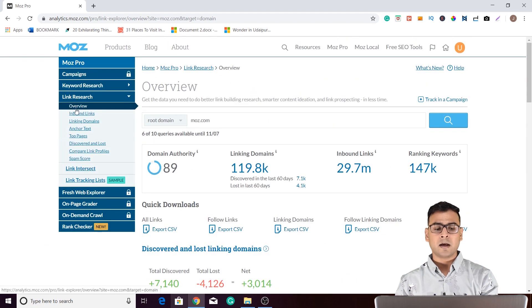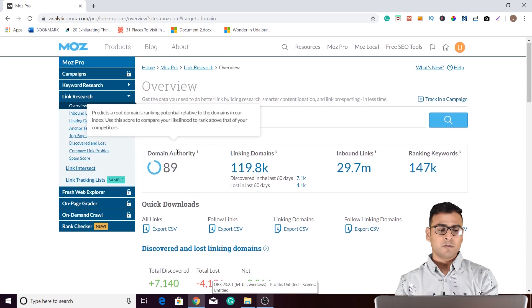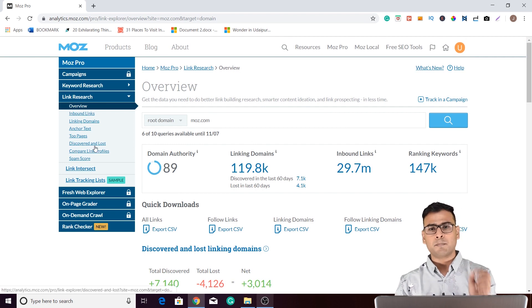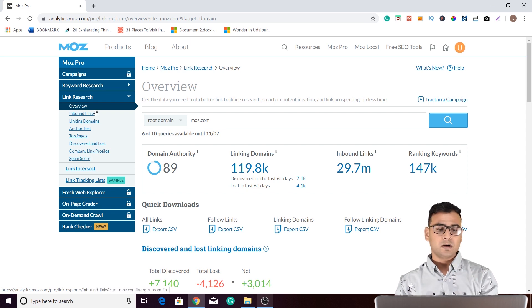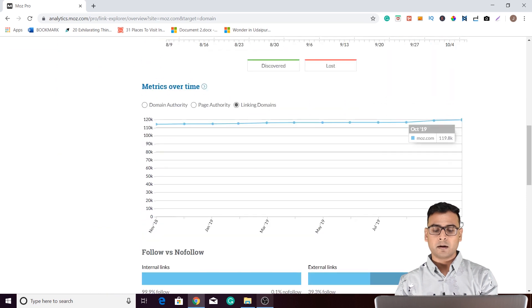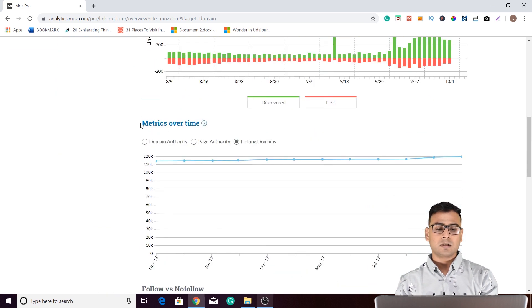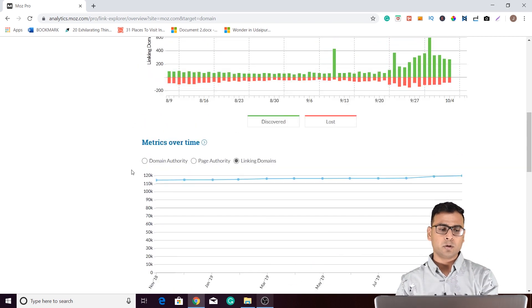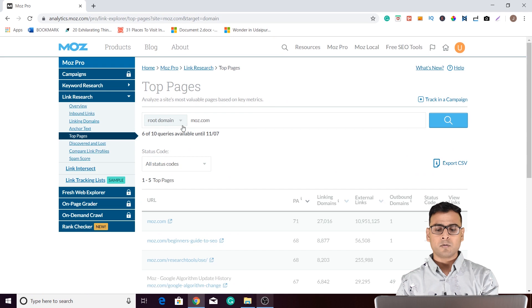So I was in link research and then in the overview section. All the things we covered were actually in the overview. Now if you see, there are other separate things within the overview because overview contains all the aspects. But there are also separate partitioned reports. Within the overview, if you want to see top pages in more detail, you can click on 'top pages.' You can see there is much more detailed information available.